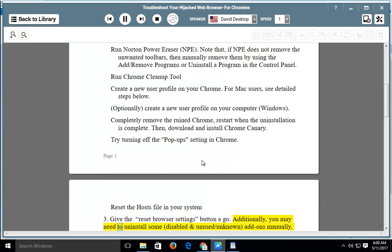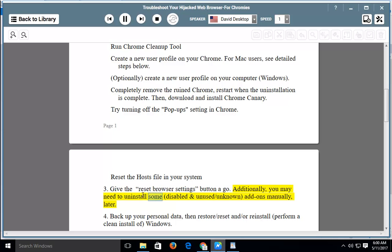You may need to uninstall some disabled and unused or unknown add-ons manually later.